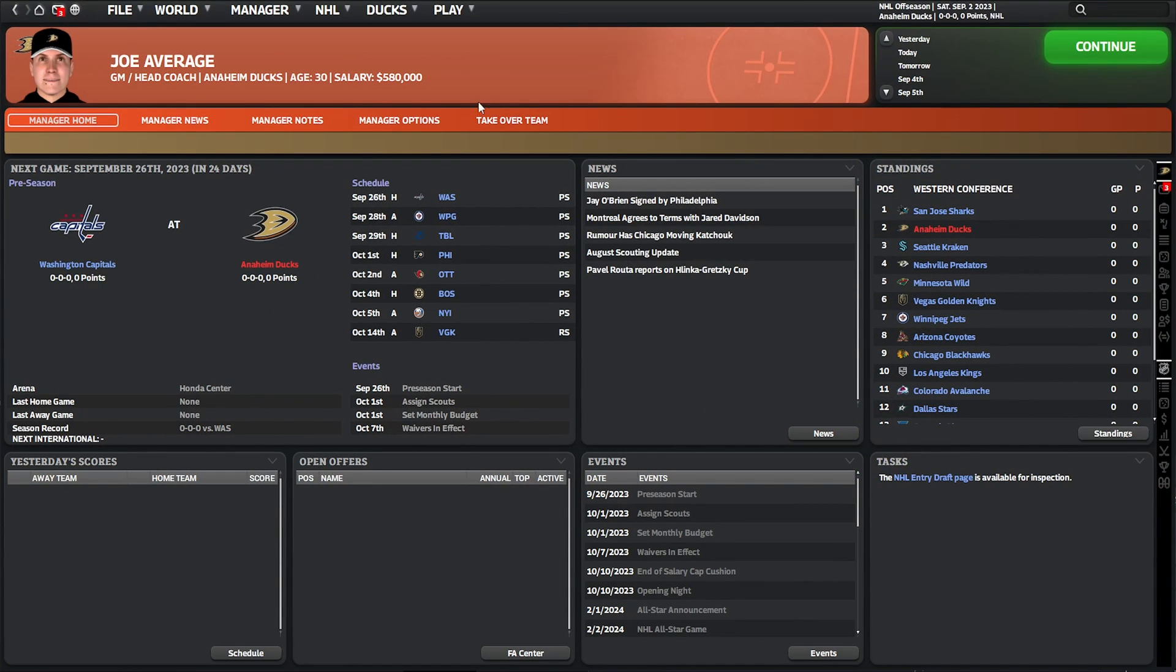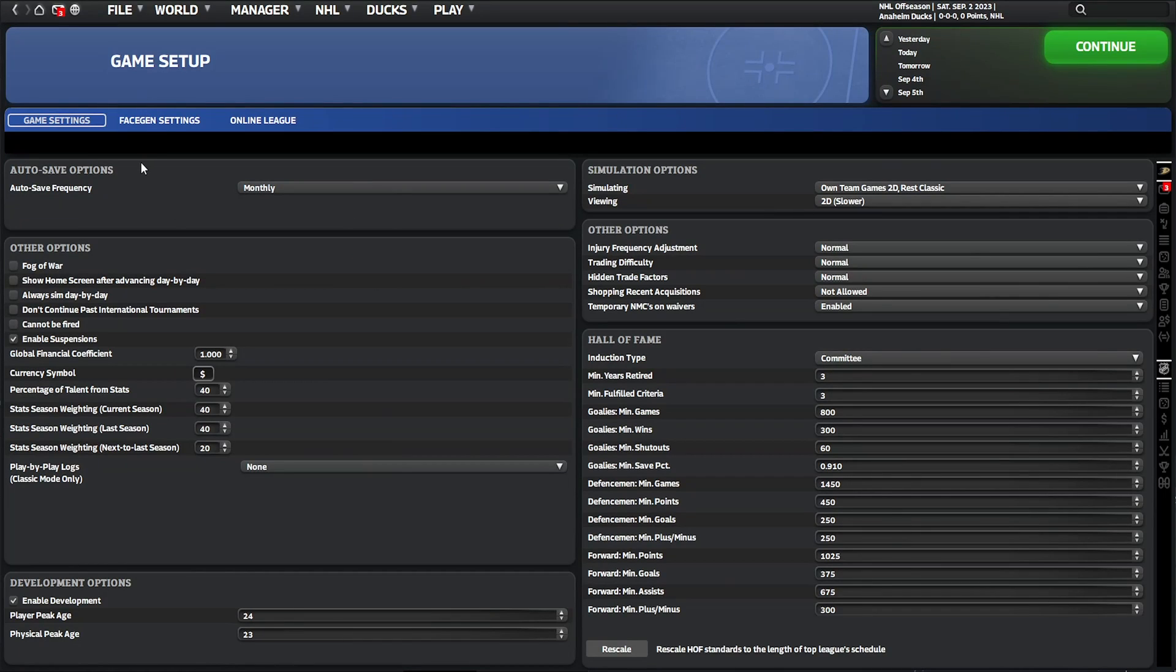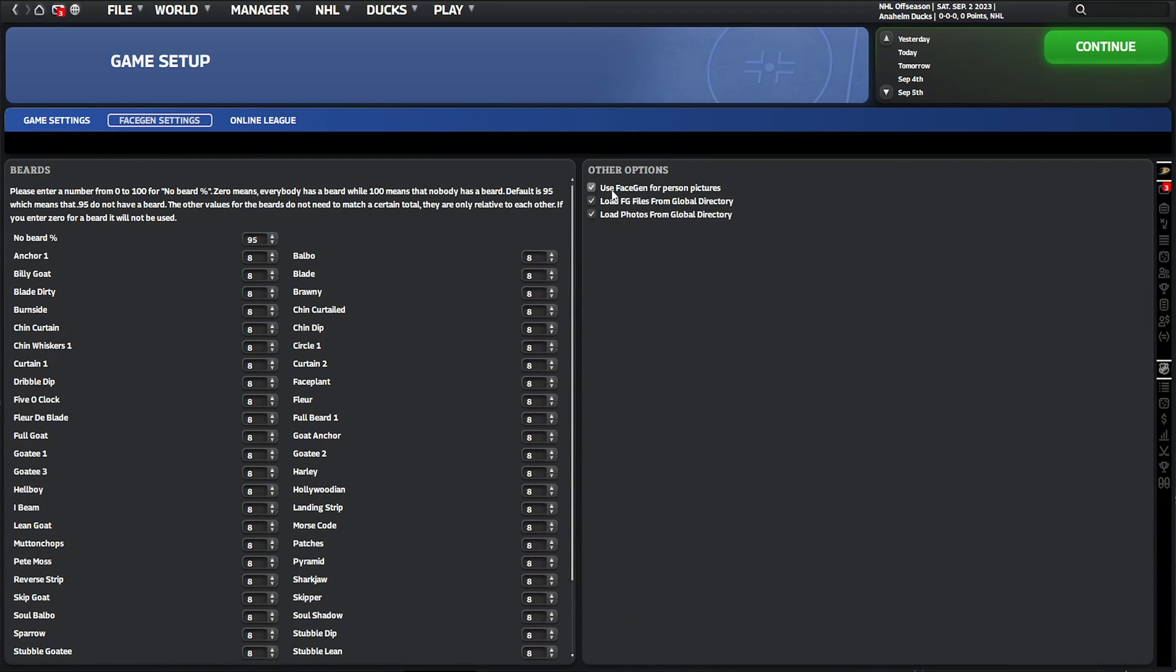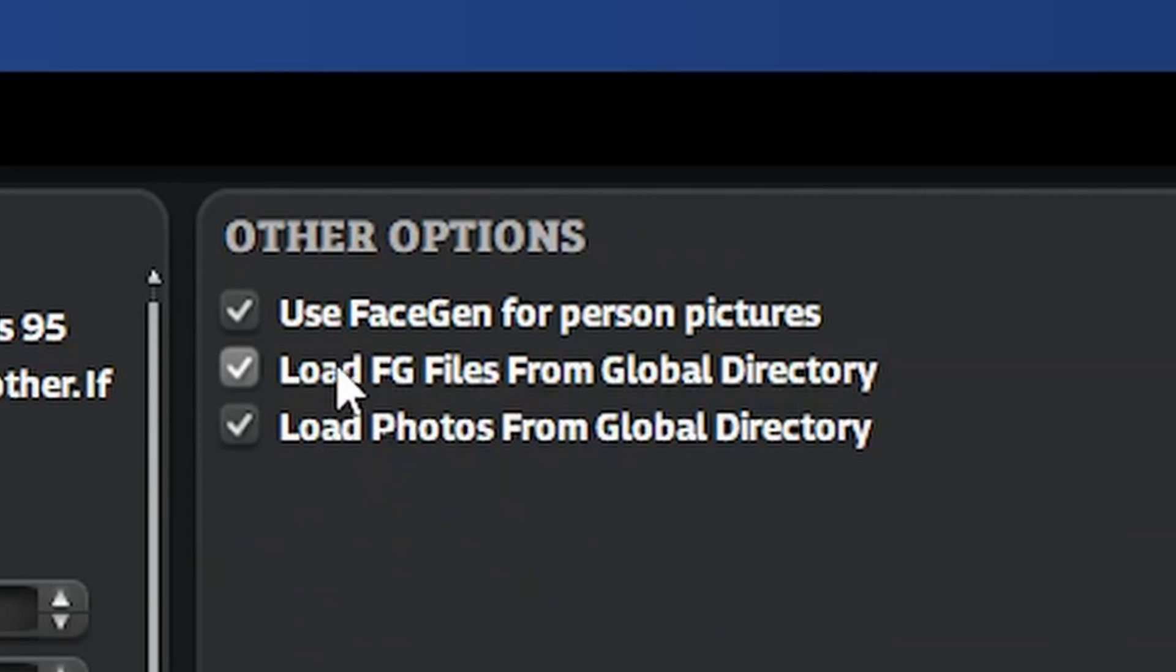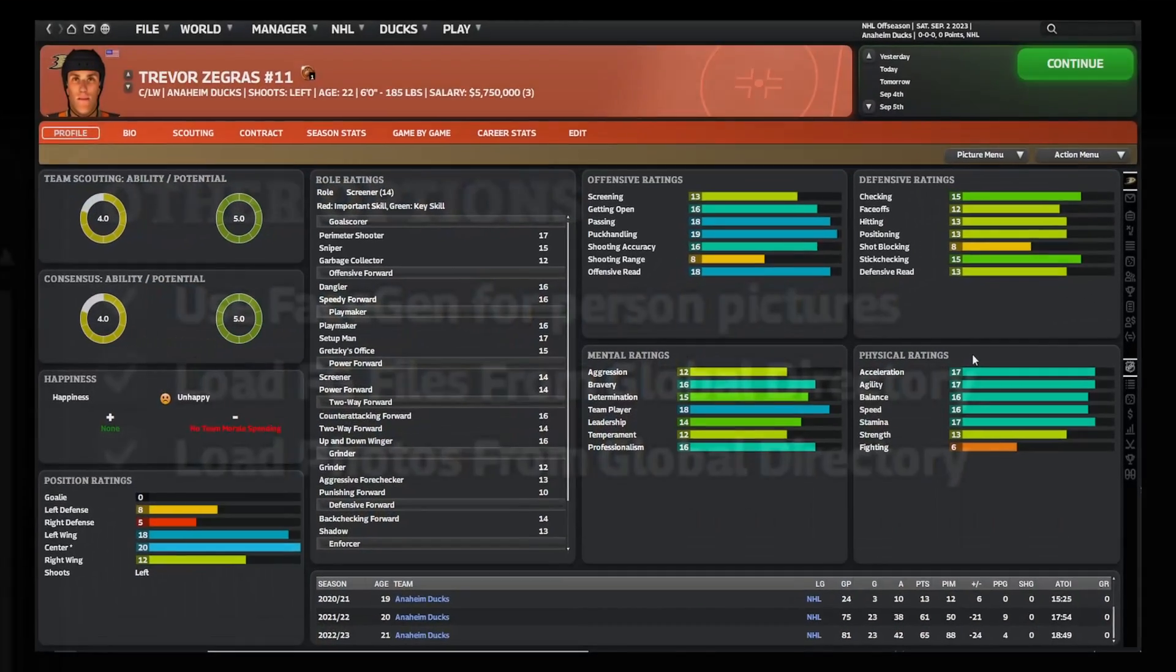The first thing we need you to do if you want to add your own photos is go into the setup and options, look at the face gen settings, and make sure all three of these are ticked. If you haven't got these ticked it will just display jerseys and nobody wants that.